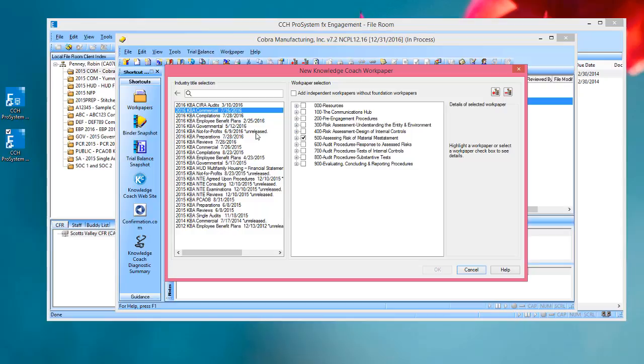That concludes this video walkthrough of the process of how to insert Knowledge Coach Workpapers into a binder. Thank you for taking the time to watch this video!